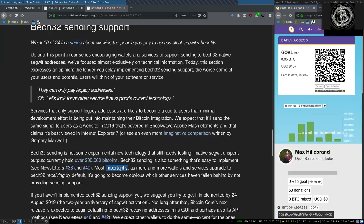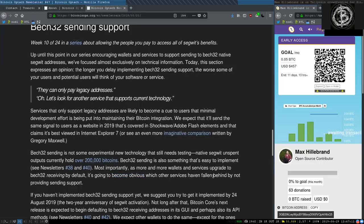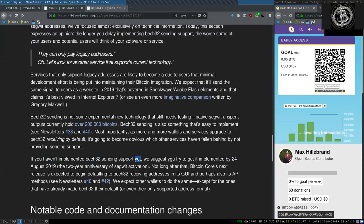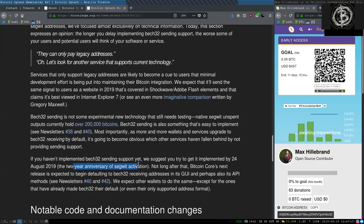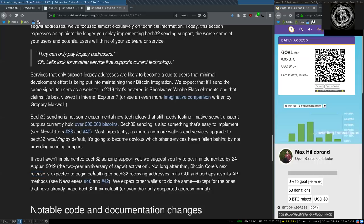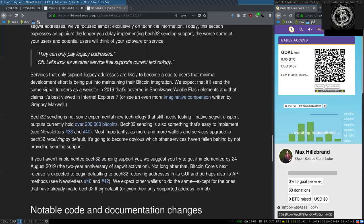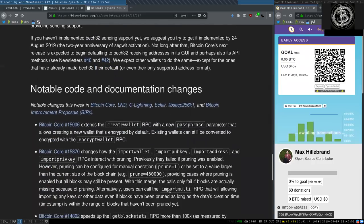Most importantly, as more and more wallet services upgrade to Bech32 receiving by default, it's going to become obvious which other services have fallen behind by not providing sending support. If you have not implemented Bech32 sending support yet, we suggest you try to get it implemented by 24 August 2019, the two-year anniversary of SegWit activation. Not long after this, Bitcoin Core's next release is expected to begin defaulting to Bech32 receiving addresses in its GUI and perhaps also its API methods. See Newsletter 40 and 42. We expect other wallets to do the same except for the ones that have already made Bech32 their default or even their only support address format.